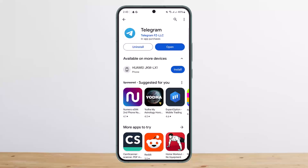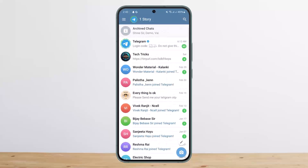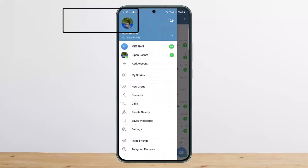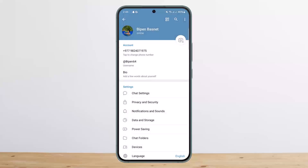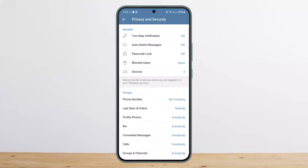The process itself is quite simple. First, open up Telegram and tap on the hamburger icon — the three horizontal lines — at the top left corner of your screen. Then tap on Settings. Once in Settings, you'll see the second option that says Privacy and Security. Tap on it.